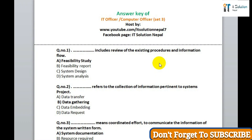Welcome back friends, you are watching IT Solution Nepal. I'm Subhas. Today we are discussing the answer key of IT Officer / Computer Officer examination Set 3. First of all, question number one: data includes review of the existing procedure and information flow.